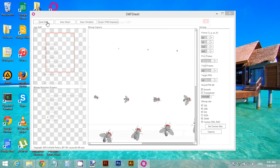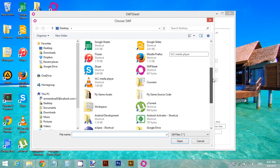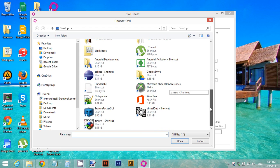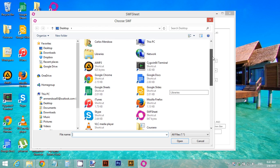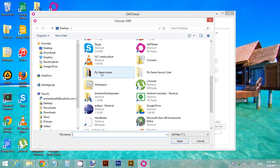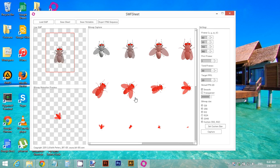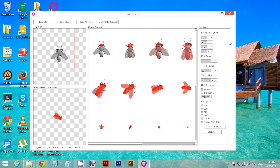Load the other animation of the fly dying. Look for it — it will be the fly kill animation SWF file. Remember to select the SWF file and click Open. You can see the red box is a little bit too big for this animation, so we need to reduce it.